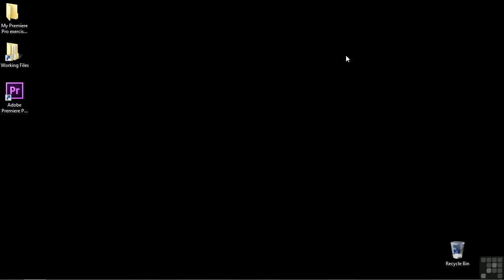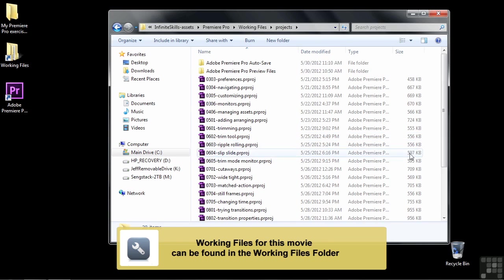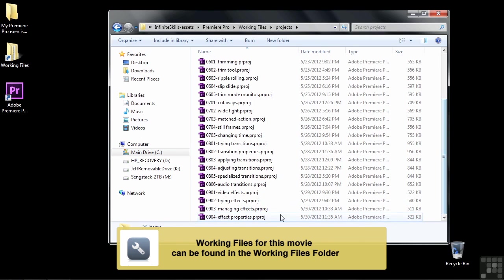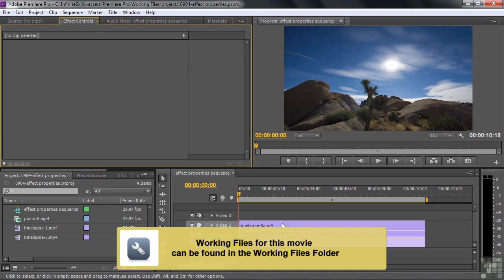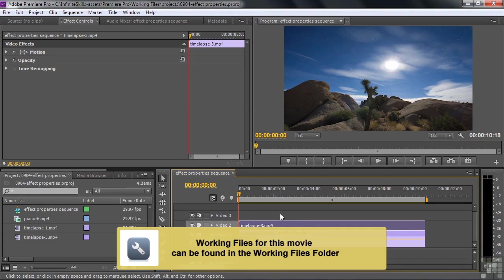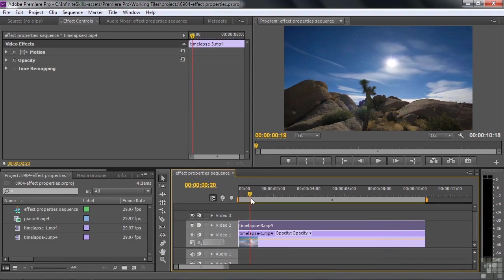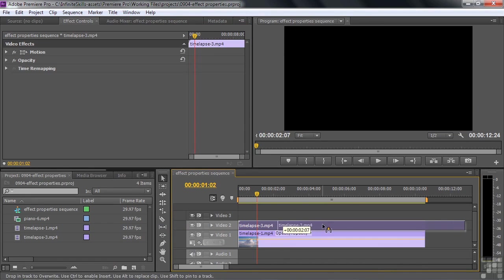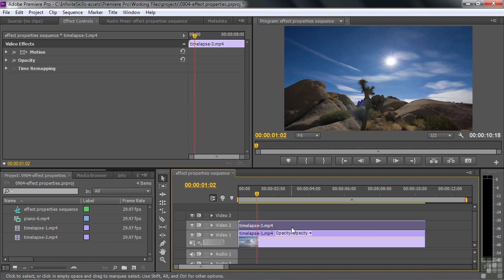So go to Working Files, go to Projects and then open up 0904 Effect Properties. We're going to work on this clip here in the top of these two clips. As I've shown you before, the clip covers up what's below it, but you can see what's below it are these clouds. And we're going to eventually make those clouds visible here and there.